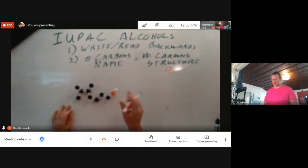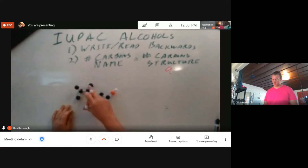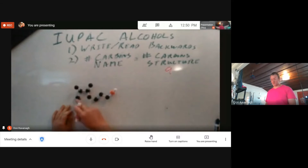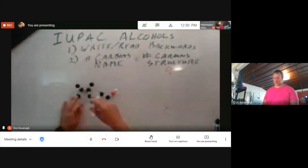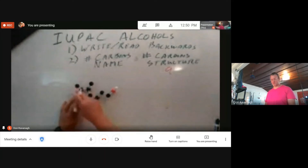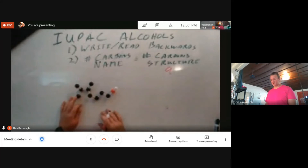Let me count again: 1, 2, 3, 4, 5, 6 — 1, 2, 3, 4, 5, 6, 7. By counting three different times to each of the ends of these groups here, seven is the longest continuous chain of carbons I can have.